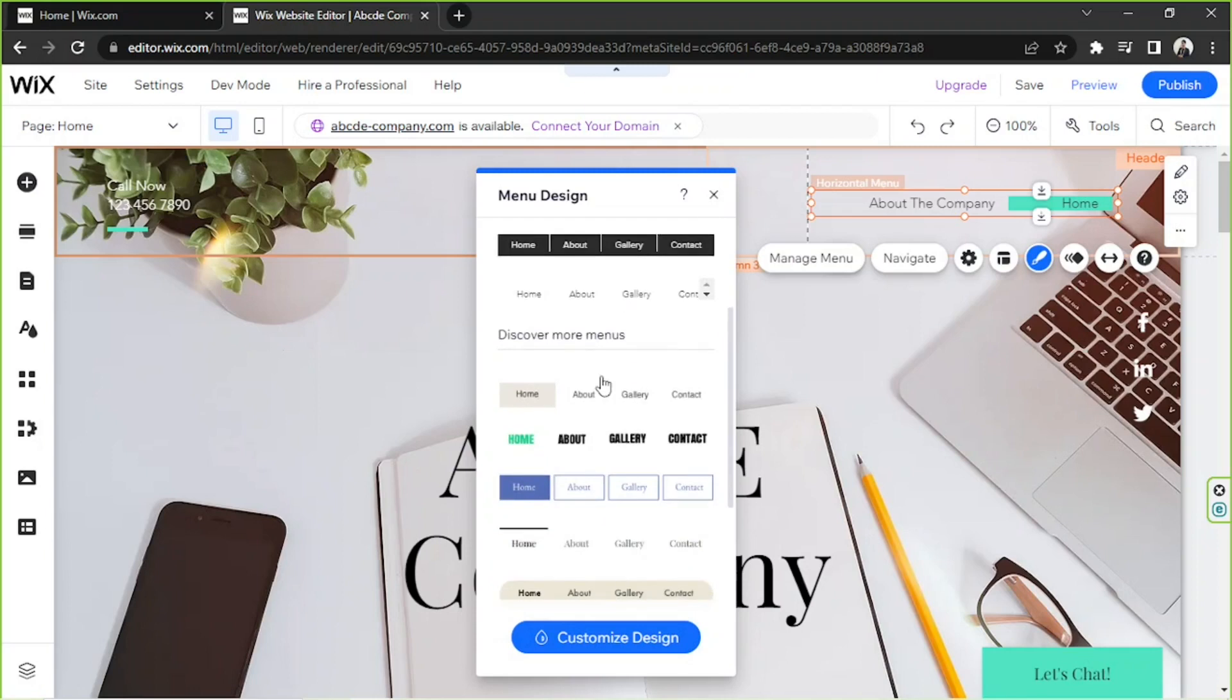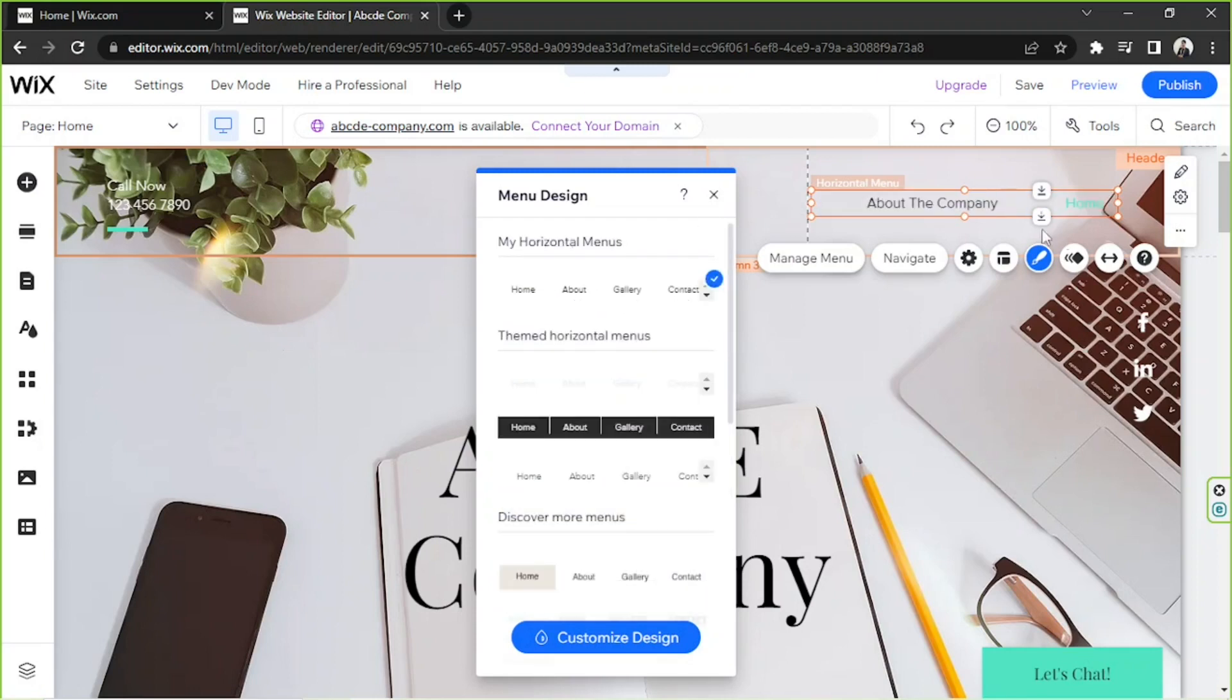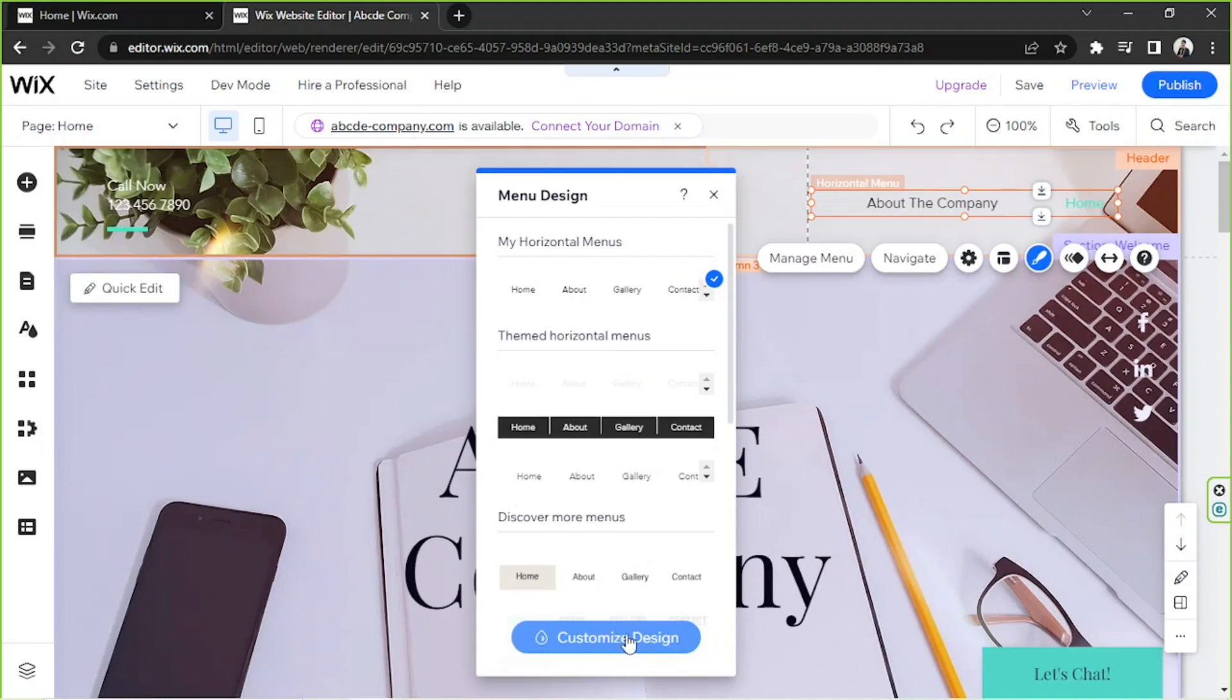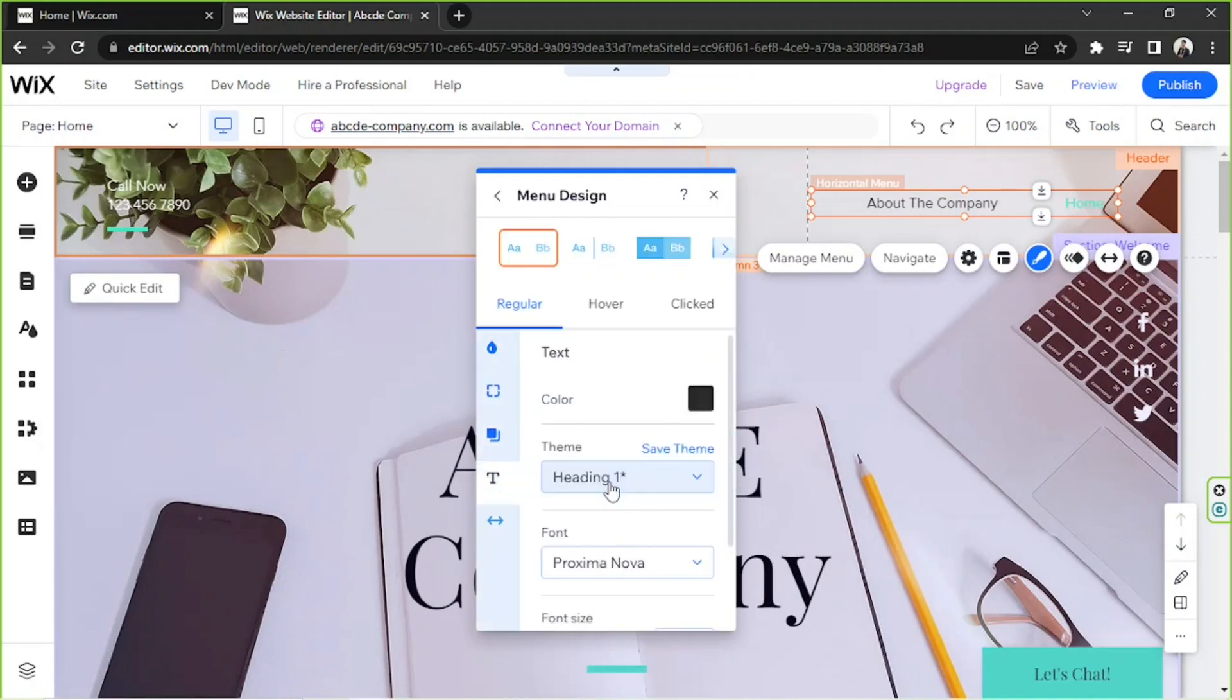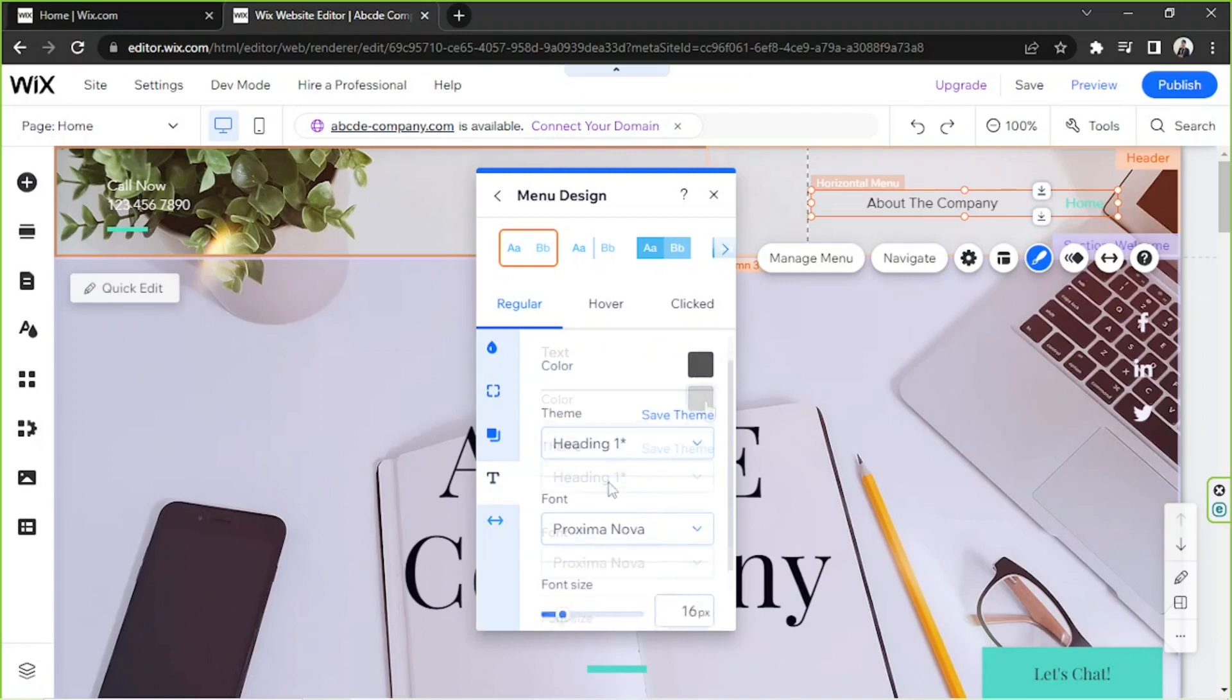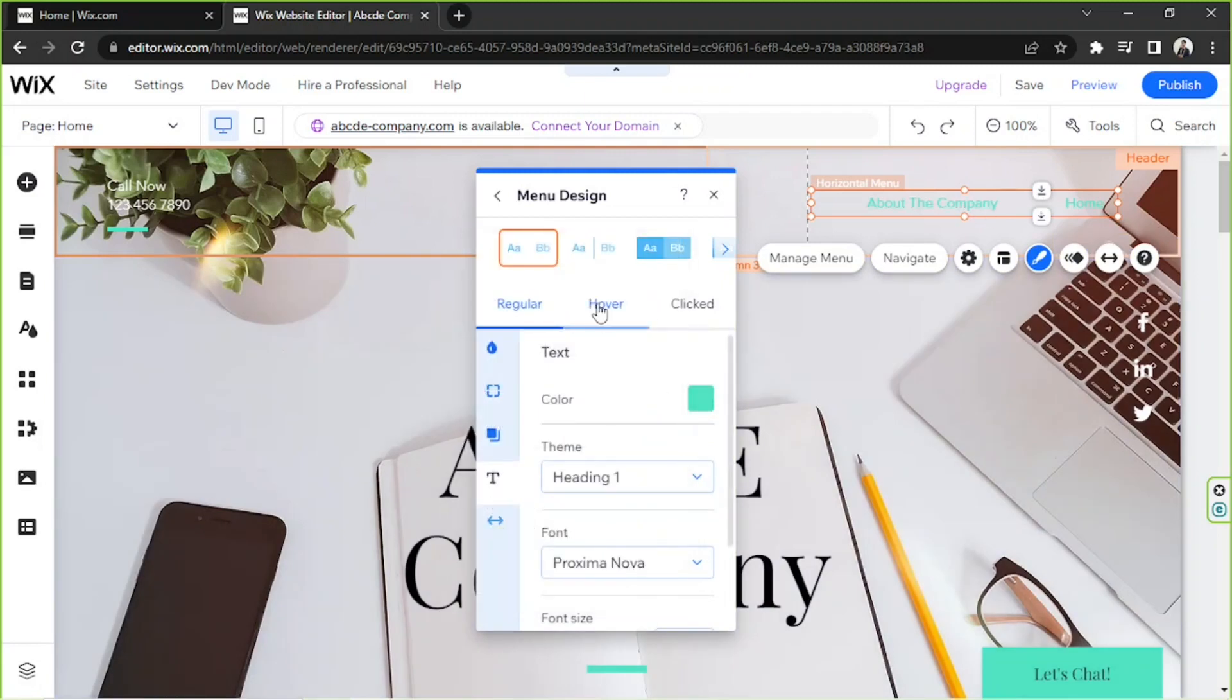But you can also change the entire layout of your menu by choosing some templates over here. But I think I'm quite happy with how this looks. I'm just going to click on Customize Design, go to Text. Perhaps we could change it into the same color as this one.